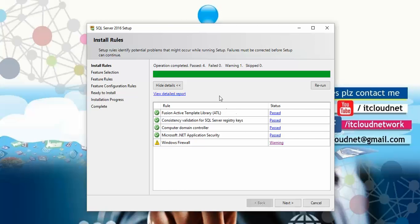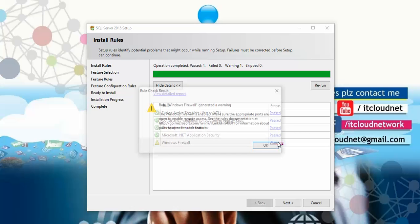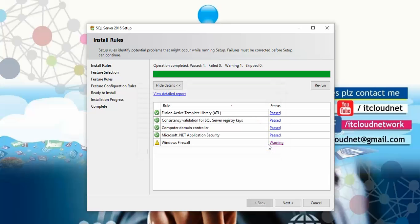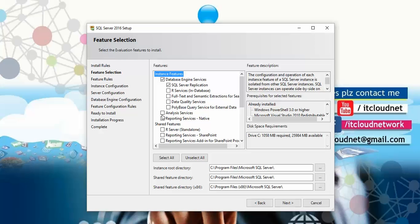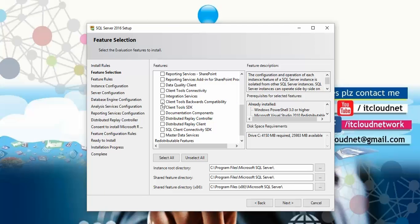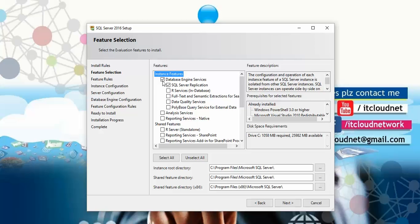There is one warning about the firewall — it's showing the firewall is enabled and you may need to disable it for remote access. Click Next to proceed to feature selection. Here you can select the features you want to install according to your requirements. You can select all features or just the ones you need. I have selected only the Database Engine Service and SQL Server replication because I'm just demonstrating how to install SQL Server.